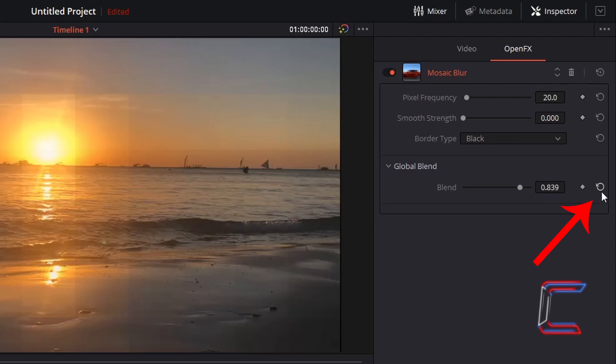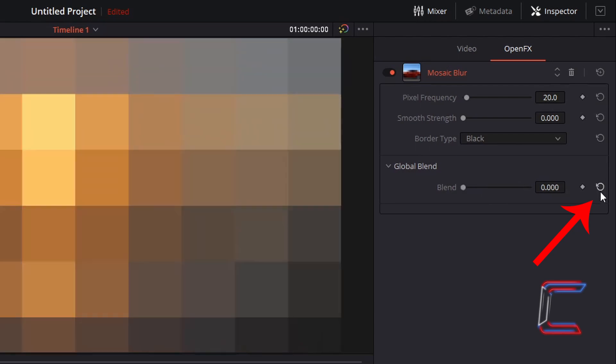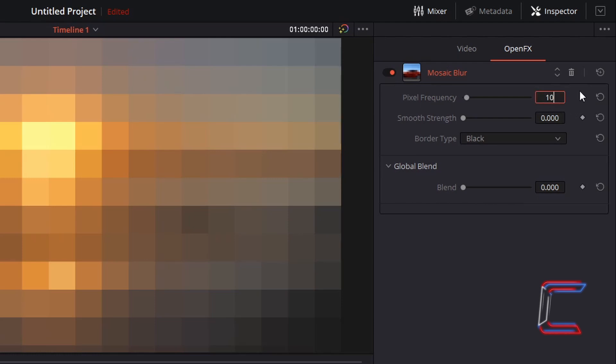Click on the circular arrow icon to reset all key frames on your icon for a particular property at any time. I'm going to change the pixel frequency here from 20 to 10 and ensure that the key frame diamond for this property is selected.